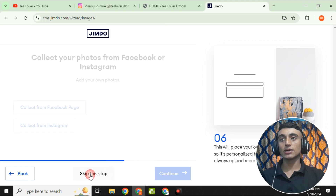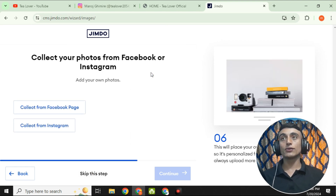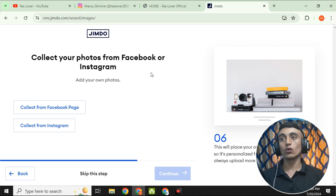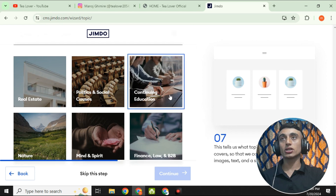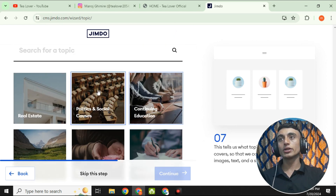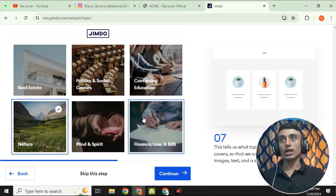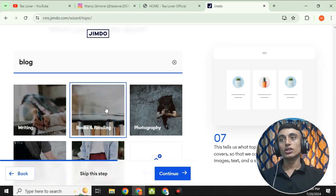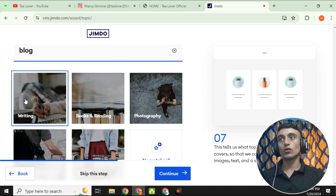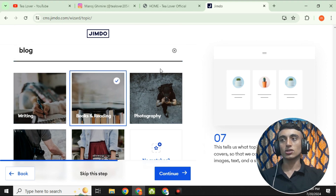You can skip the platform selection step as well. You can also directly collect photos from Facebook or Instagram by linking those accounts, which lets you import photos to your website in seconds. We're skipping this option too. Now scroll down and select the type of website. I'm going to create a website for nature. You can click a topic or go for 'Blog' and select 'Writing' or 'Book and Reading.'